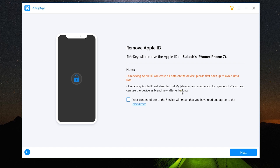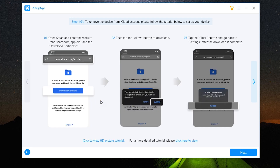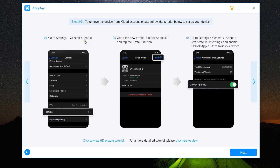You can use the device as brand new after unlocking. Let's accept the disclaimer. There are a few steps to go through one by one. First, open Safari and enter the website tenorshare.com/apple-id, then tap Download Certificate. Click Allow, and lastly close after the download is done. Step four: go to Settings > General > Profiles, go to the new profile Unlock Apple ID, and tap the Install button at the top right corner.